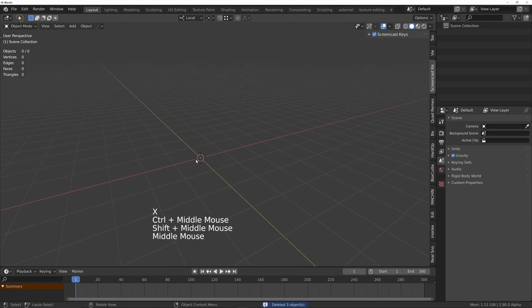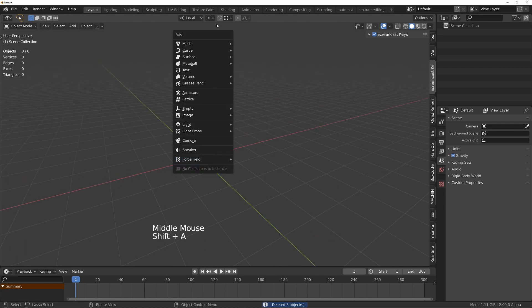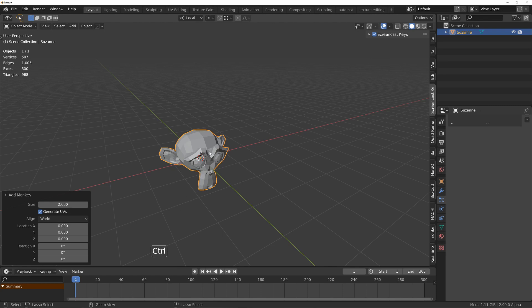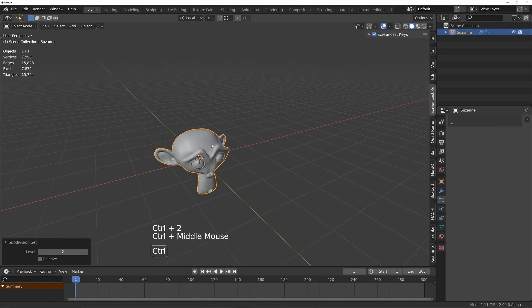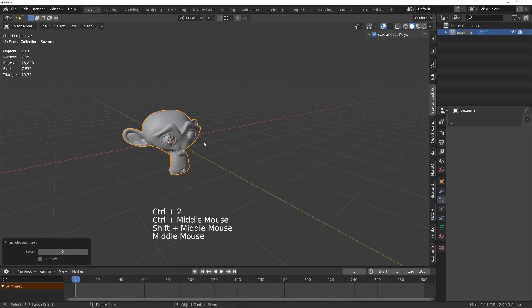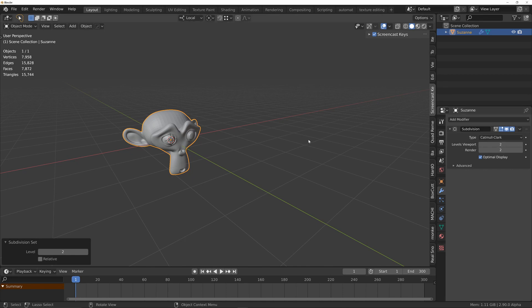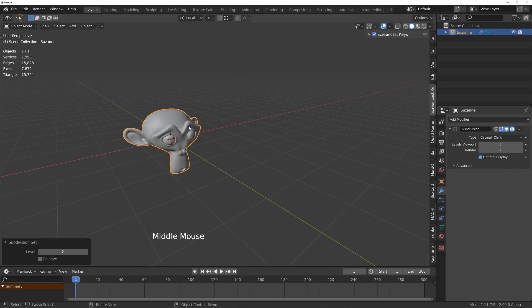The first thing is to add your object, whichever object you want. I'm going to use Suzanne and Ctrl+2 to add some subdivisions. That will create a subdivision modifier set to two levels of subdivision.